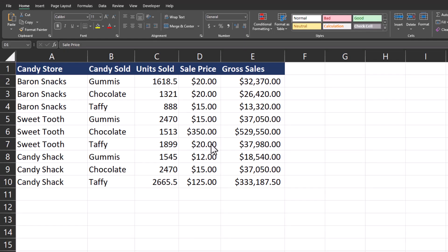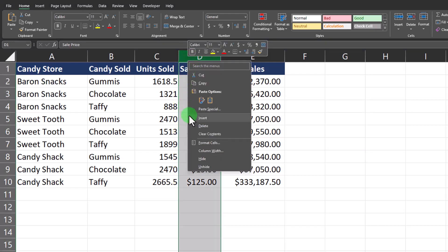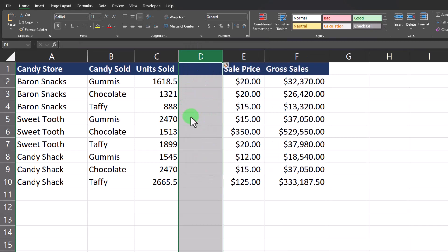Hello team and welcome to today's video where we're going to be taking a look at various ways to add or remove columns and rows from your Excel spreadsheets. To start with the basics, one simple way to add a column between columns C and D on my example candy store spreadsheet is to right-click column D and select Insert.